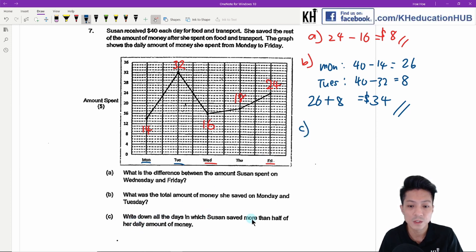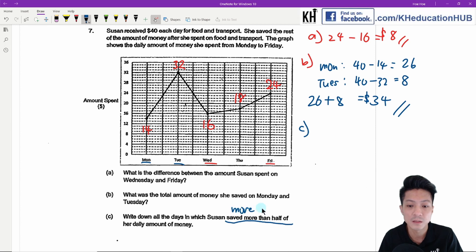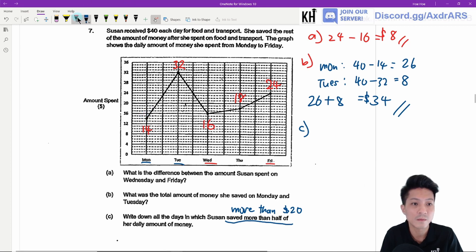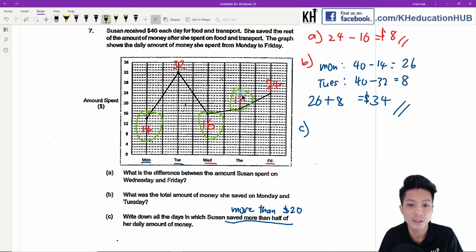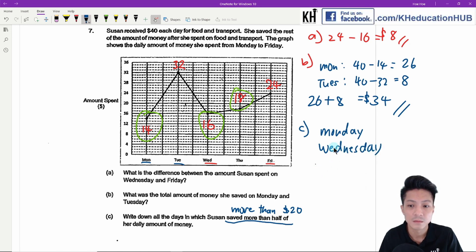Part C: Write down all the days in which Susan saved more than half of her daily amount of money. She received $40, so saving more than half means saving more than $20, which means she spent less than $20. Looking at the days where she spent less than $20: Monday, Wednesday, and Thursday.